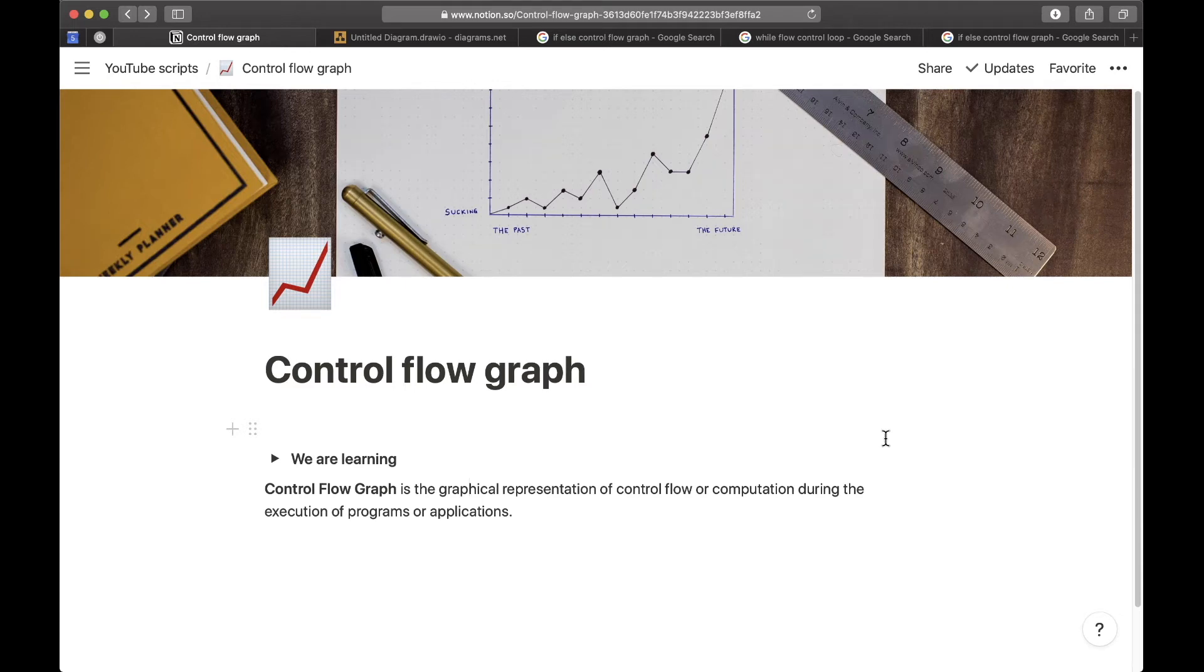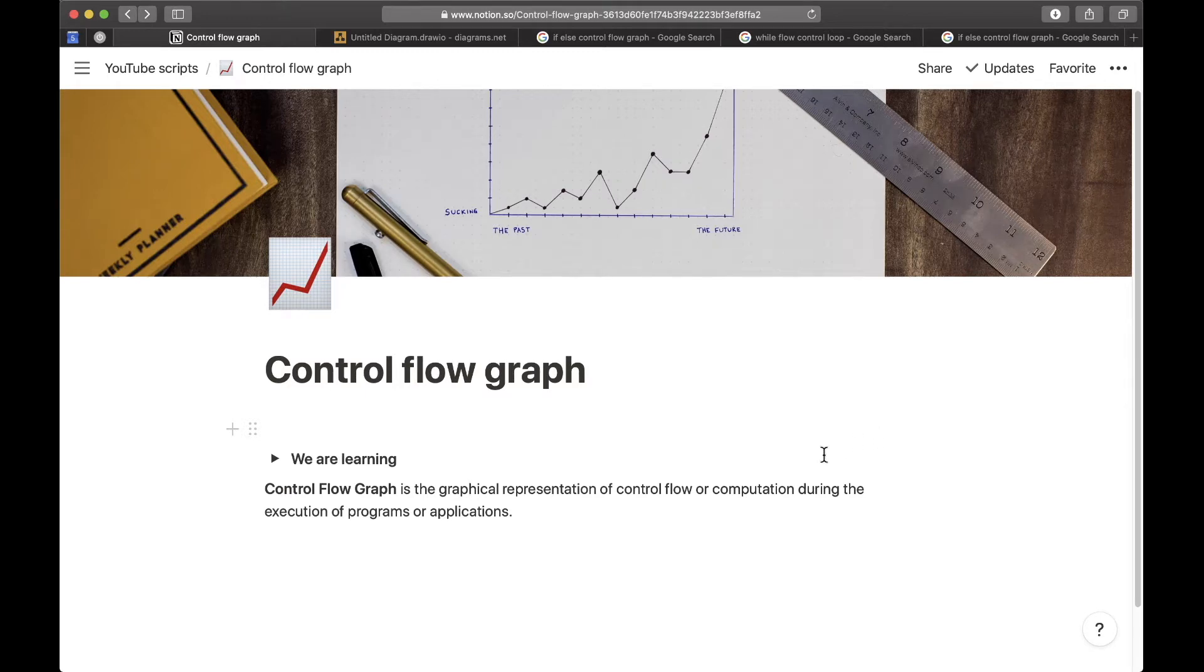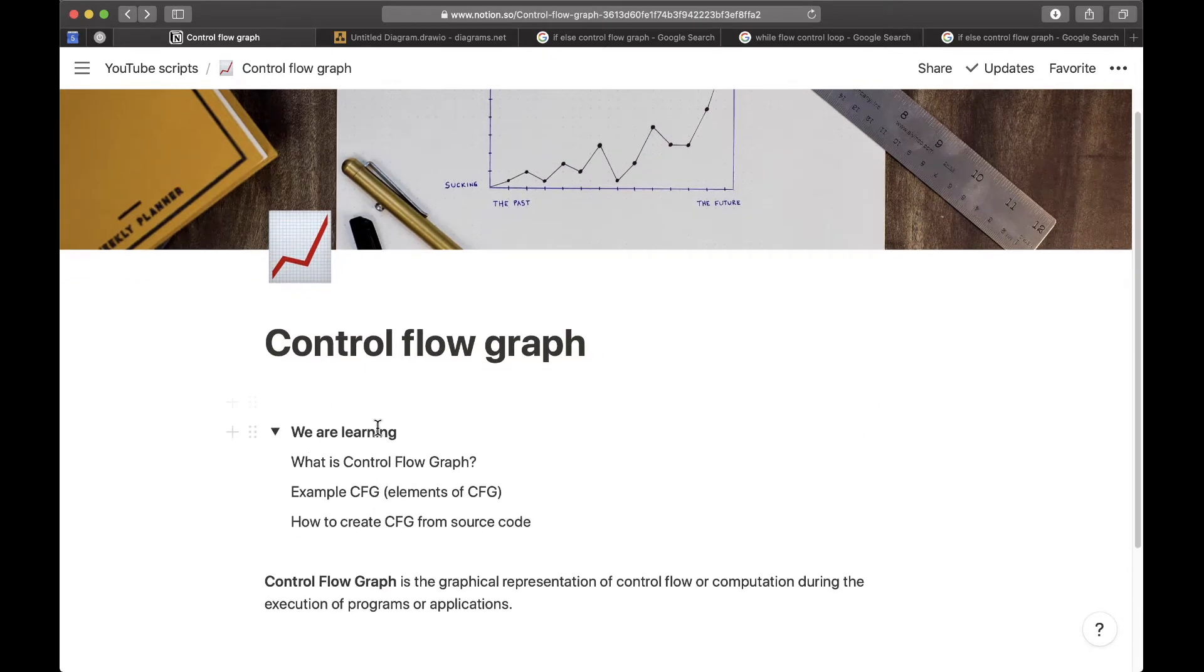So I've heard you wanted to know what a control flow graph is, so wait no more because I got you covered. In today's video we are learning what is a control flow graph.